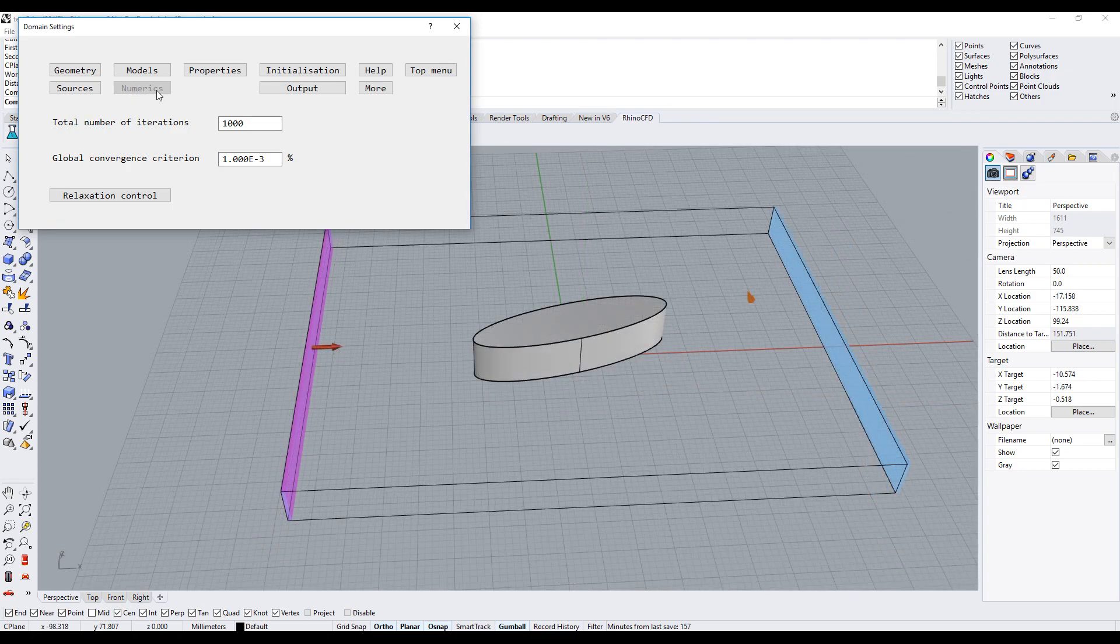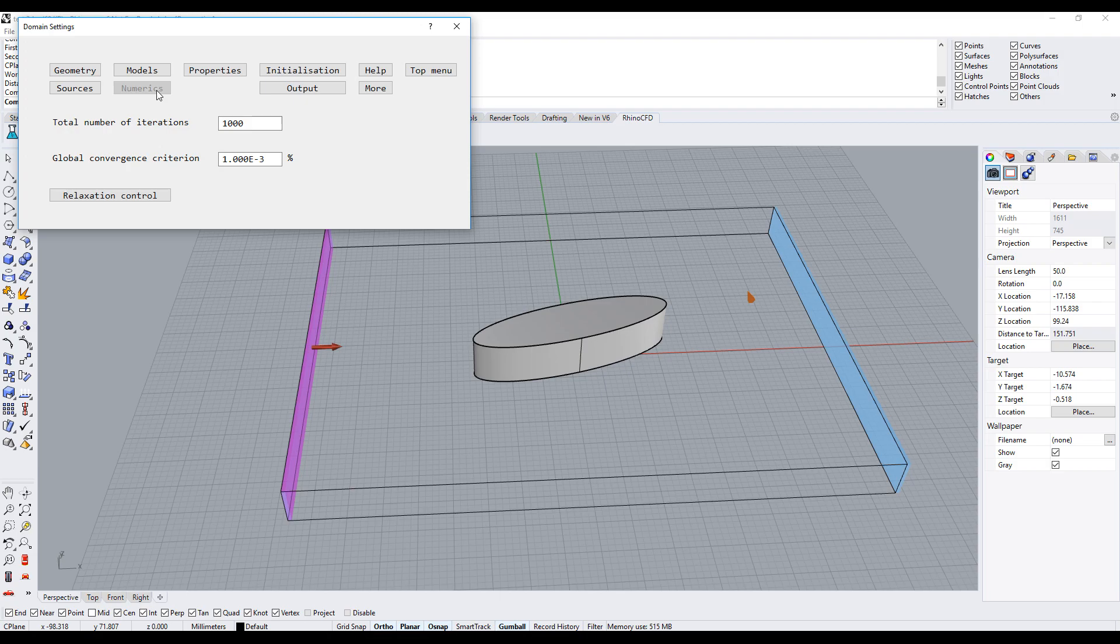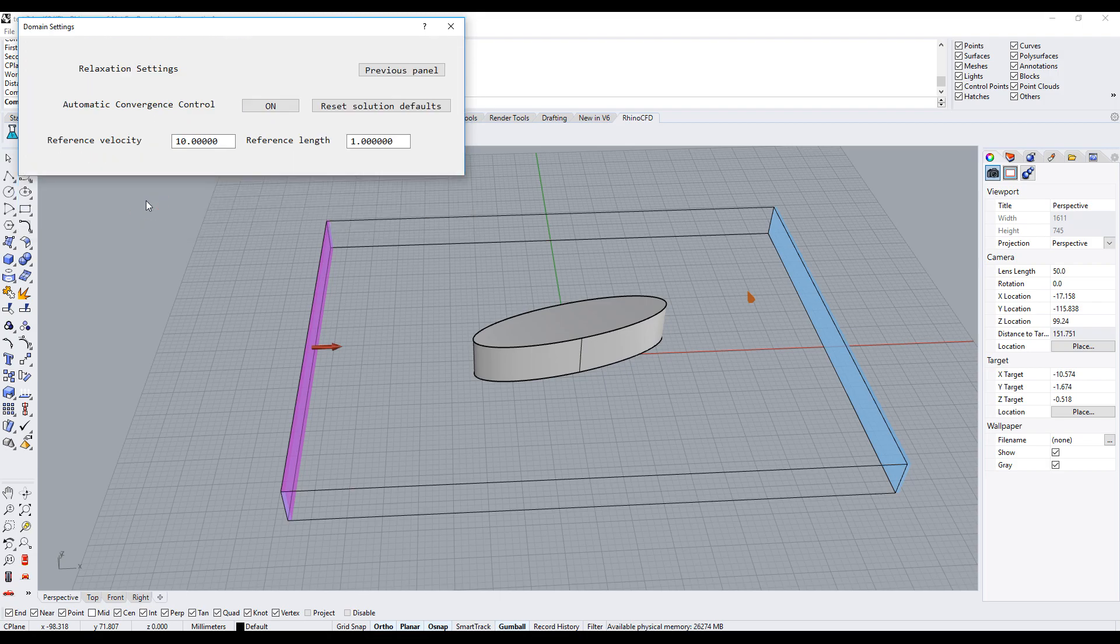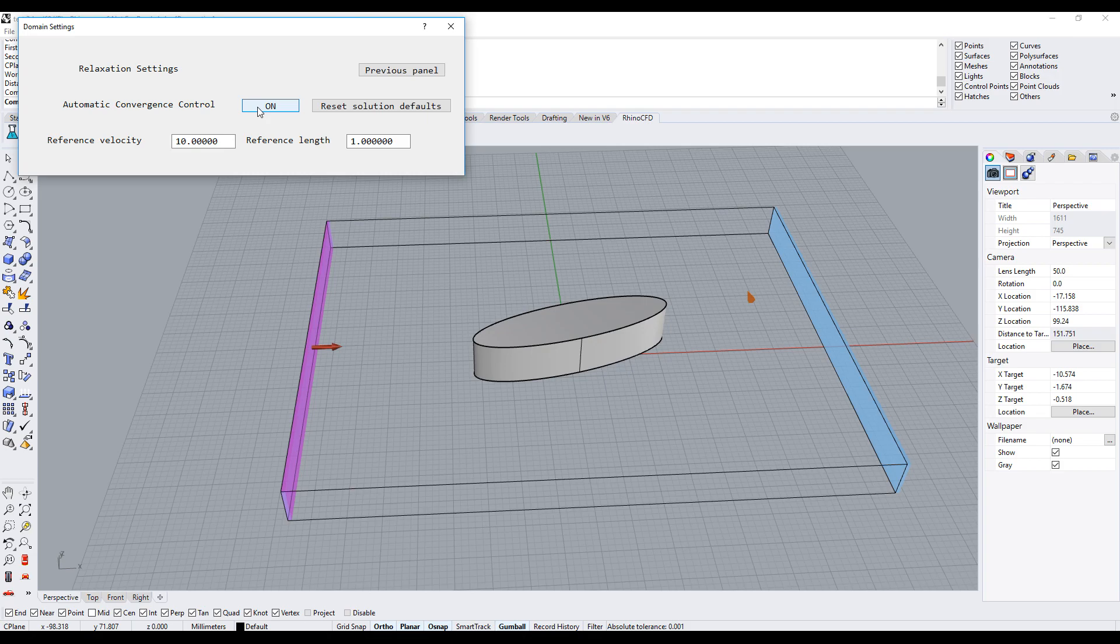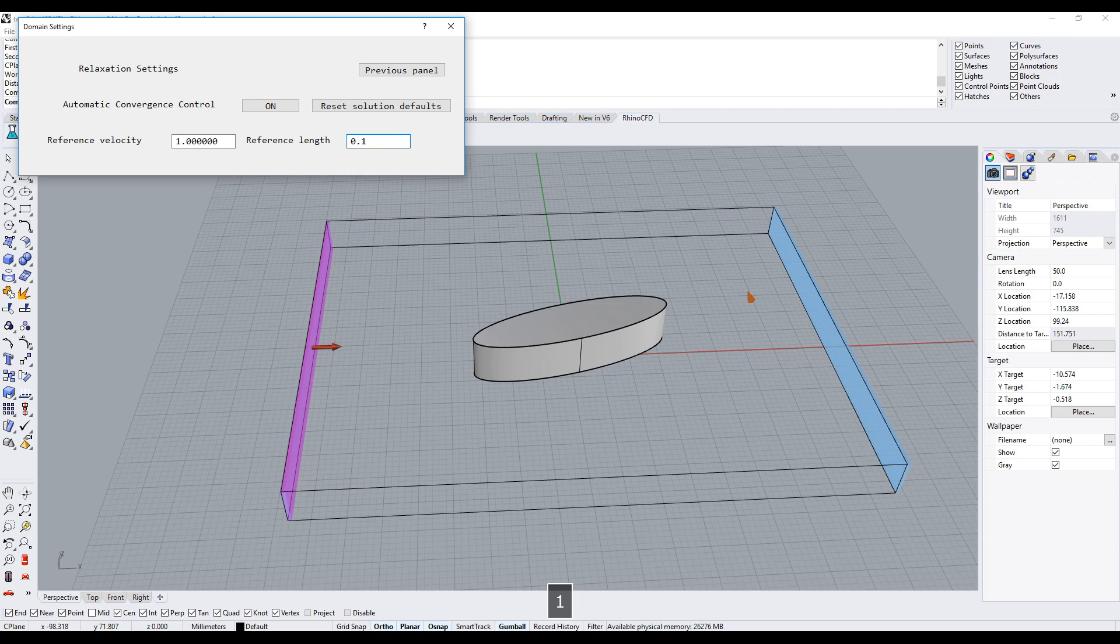We should also have a look at the relaxation parameters. These controls are used to ensure the simulation converges correctly. Rhino CFD has automatic convergence wizard switched on by default. You simply need to adjust the reference velocity and the reference length.